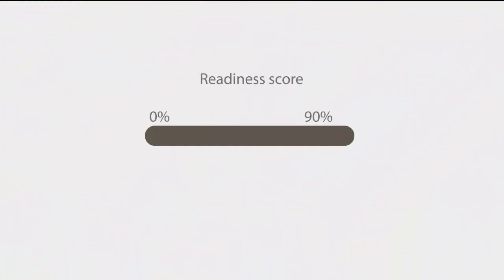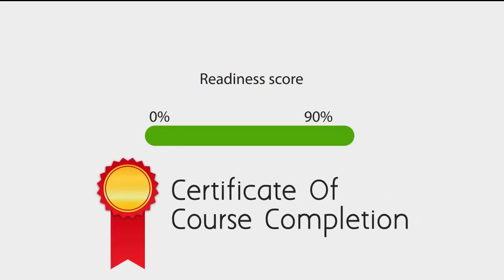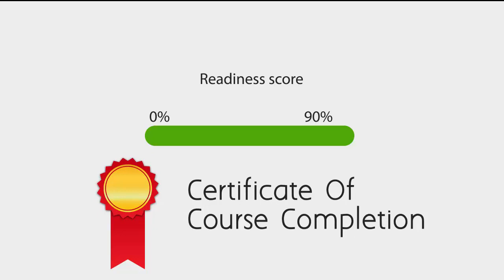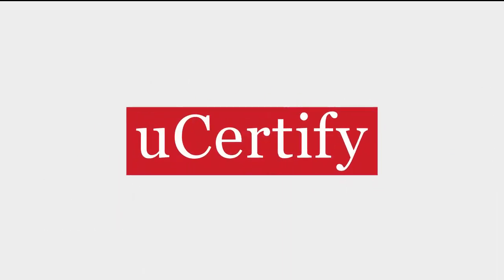Finally, once you achieve a readiness score of 90% or more, you will receive a certificate of course completion from UCertify.